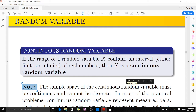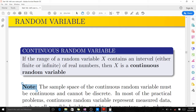In today's video we are going to talk about the continuous random variable, probability density function, and the cumulative distribution function. If the range of a random variable X contains an interval, either finite or infinite, of real numbers, then X is a continuous random variable.